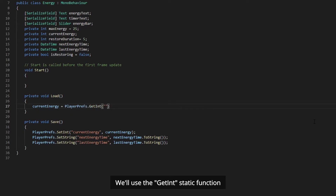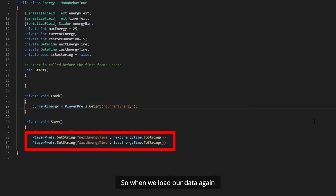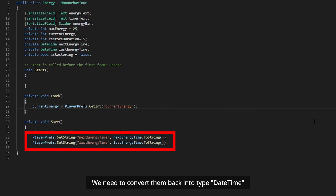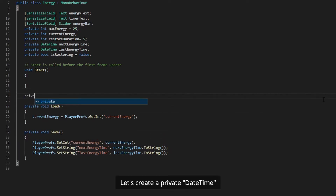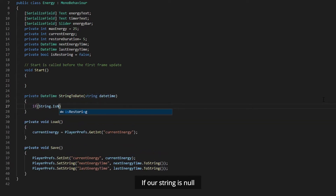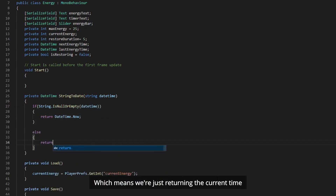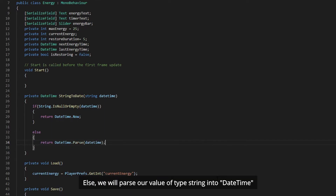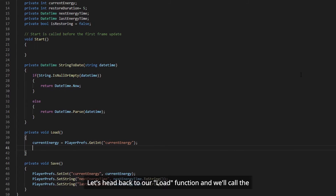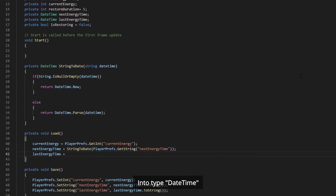In our Load function, we will use the GetInt static function to retrieve our current energy data. Here comes the tricky part. We saved our nextEnergyTime and lastEnergyTime data as type String, so when we load our data again, we need to convert them back into type DateTime. So let's create a private DateTime function and we will call it StringToDate. Under the StringToDate function, if our string is null, we want to return DateTime.Now, which means we are just returning the current time. Else, we will parse our value of type String into DateTime. Let's head back to our Load function and call the StringToDate function to convert our String values back into DateTime.